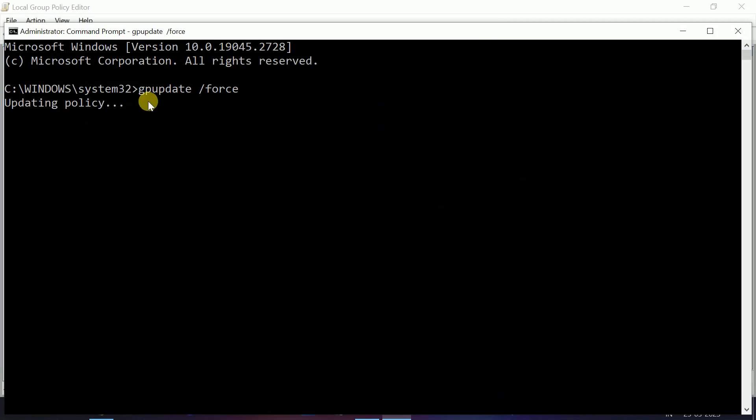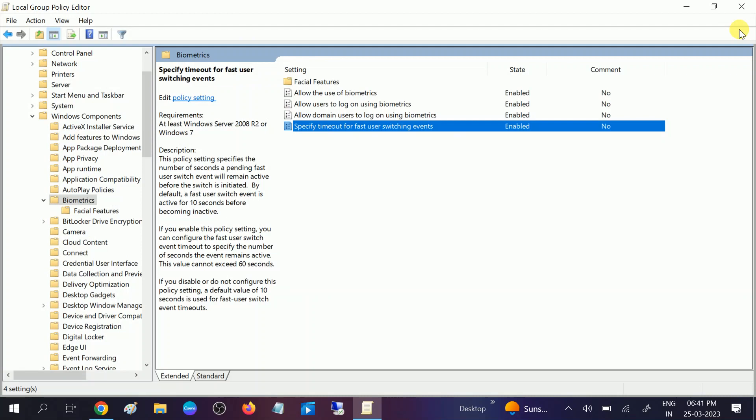It is already recommended, if this option is not working, restart your system simply. So hope this video is useful for you. If your issue is fixed, then hit like, subscribe and share. Thank you, thanks for watching.